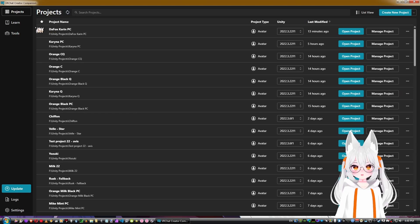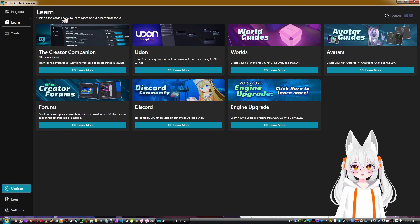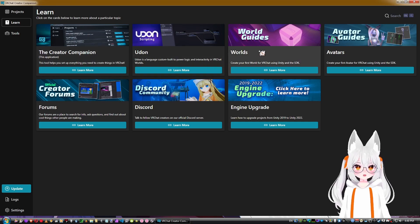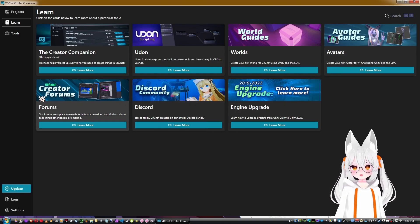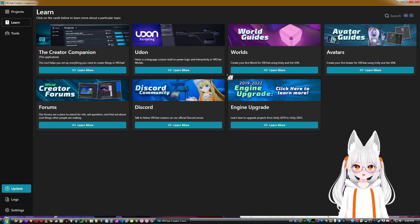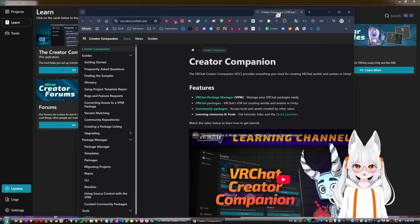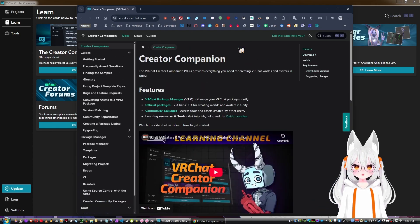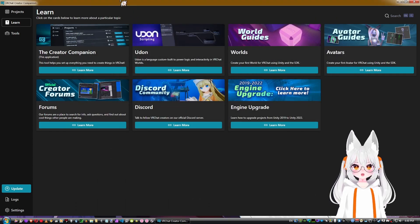Now the Learn tab has multiple tutorials on particular topics — the entire Creator Companion overview, Udon for world scripting, world guides, avatar guides, engine updates, their Discord, and official creator forums. Clicking Learn More on Creator Companion takes you to the VCC docs with detailed information about everything.